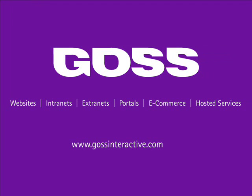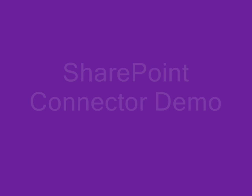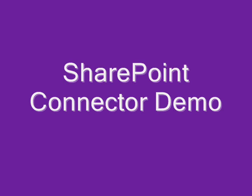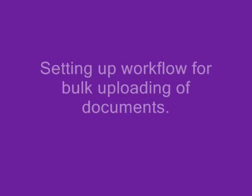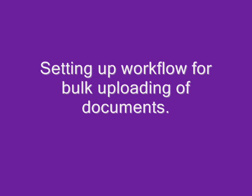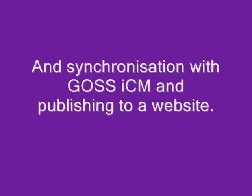Welcome to the GOSS Interactive SharePoint Connector Demonstration. In this demonstration, you'll see how easy it is for administrators to set up published and unpublished workflows in SharePoint that allow content to be published to a website that uses GOSS ICM.